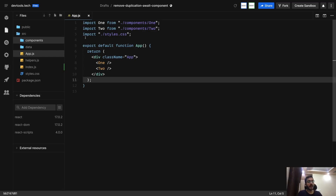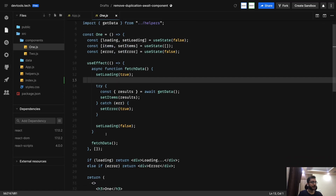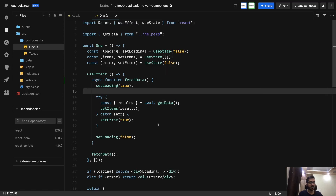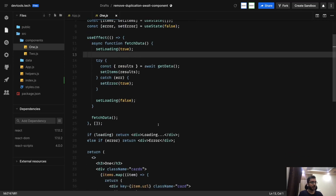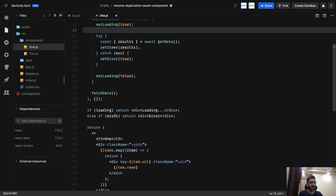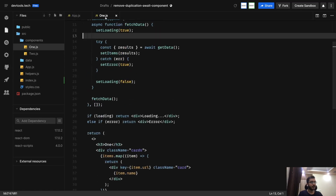In this we have an App component where we have two more components, One and Two, which we are rendering. Let's see Component One. This is the common theme we do in a lot of components: we have a loading state, an error state, and a useEffect where we fetch data. We are mocking getData - assume there is a function which makes an API call. On resolution, if there is a rejection we set the error, if there are actual results we set the data. Initially we show the loader, if there is an error we render the error, and if we have data we simply render it.